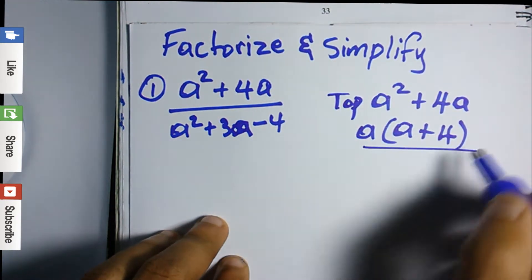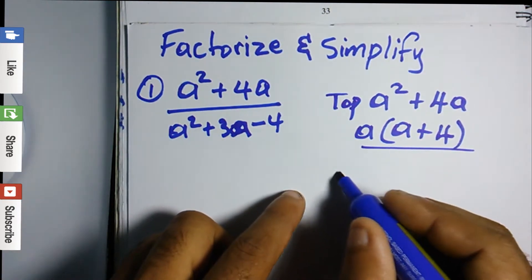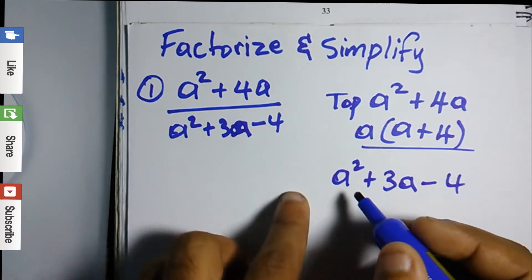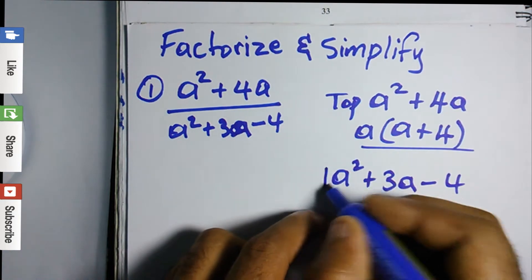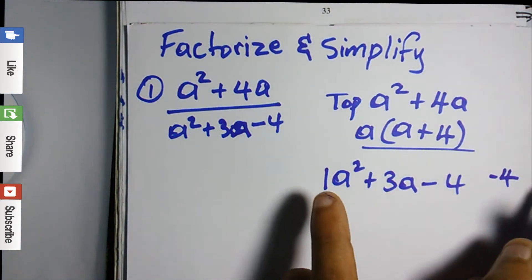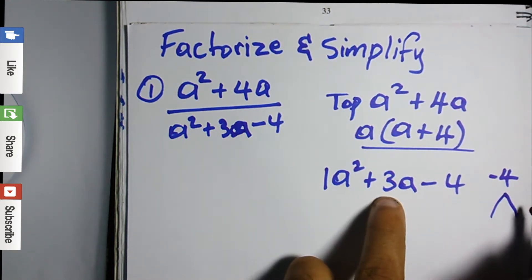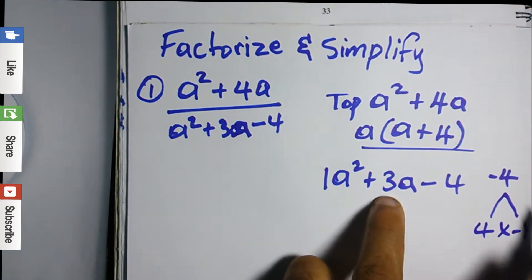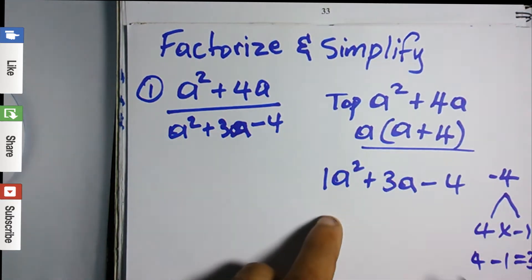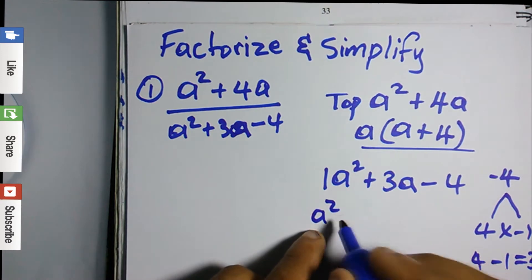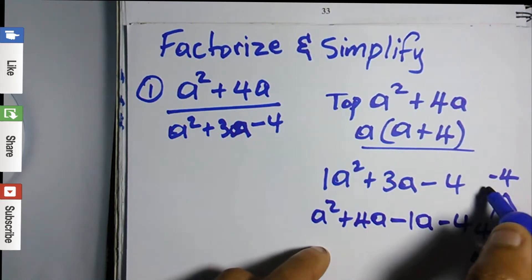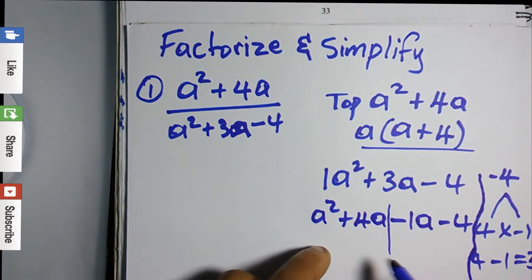Now we factorize the bottom section, which is the quadratic expression: a squared plus 3a minus 4. Written in general form, there is a 1 here, so one times minus four gives us minus four. We need two factors that multiply to give negative four and add to give positive three. Those two factors are four and minus one: four times minus one is minus four, and four minus one is positive three. We replace the middle term to get a squared plus 4a minus a minus 4.